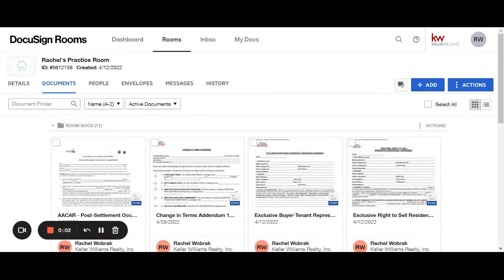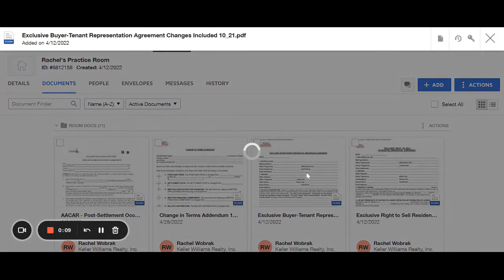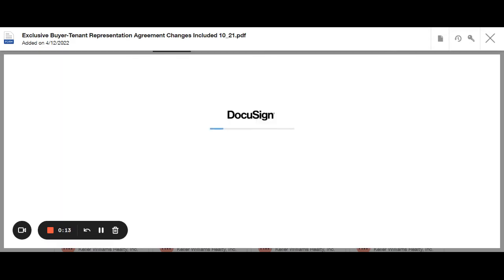Now I'm going to show you how to get these documents to your client to sign. So let's say we're working with the exclusive buyer-tenant representation brokerage or residential brokerage agreement.